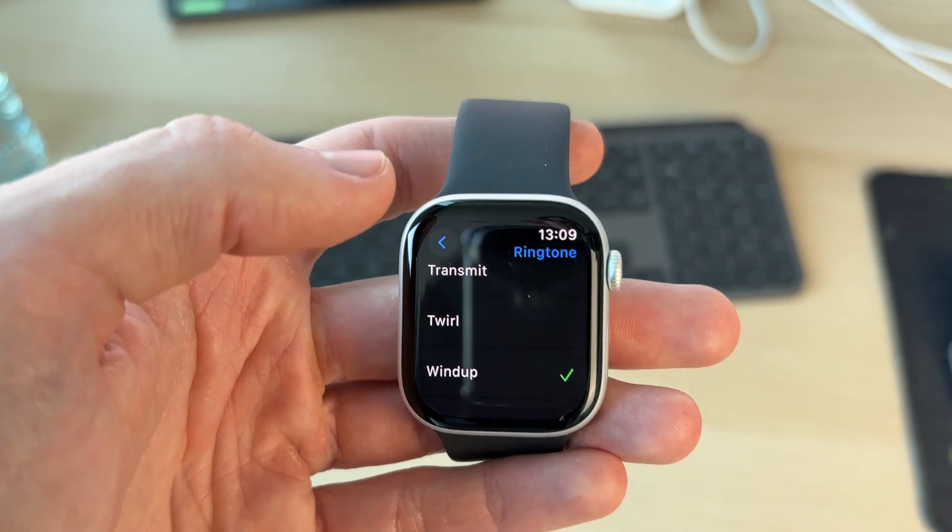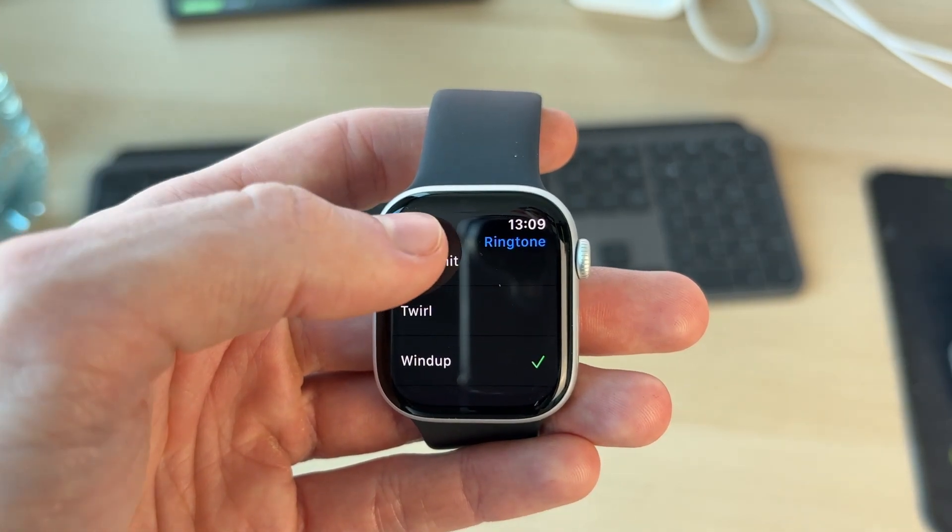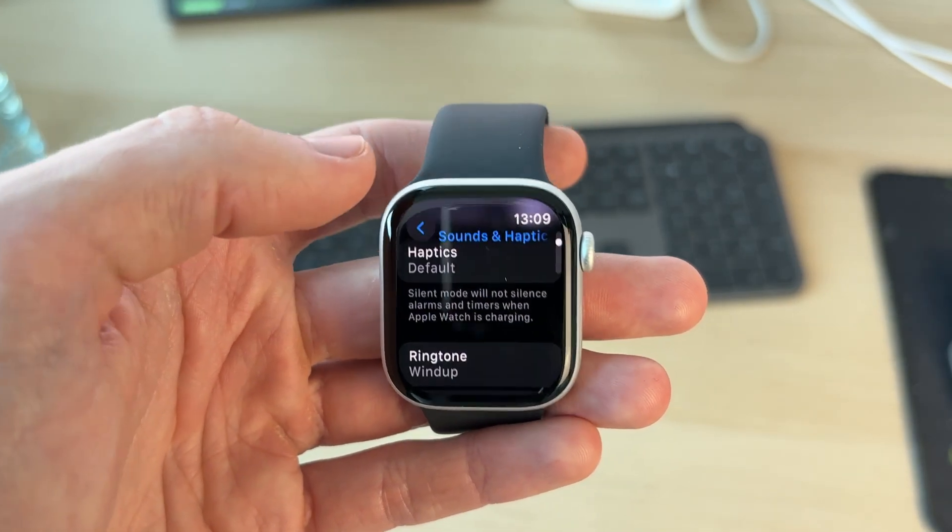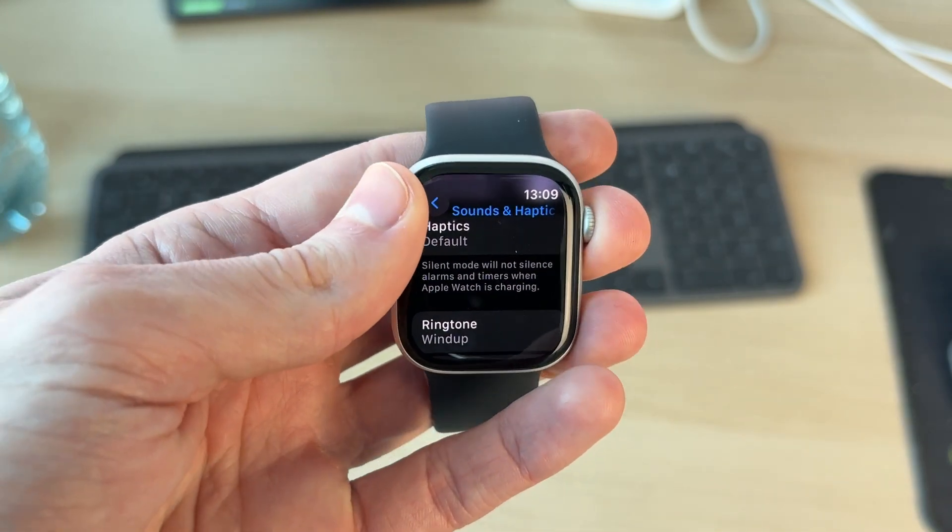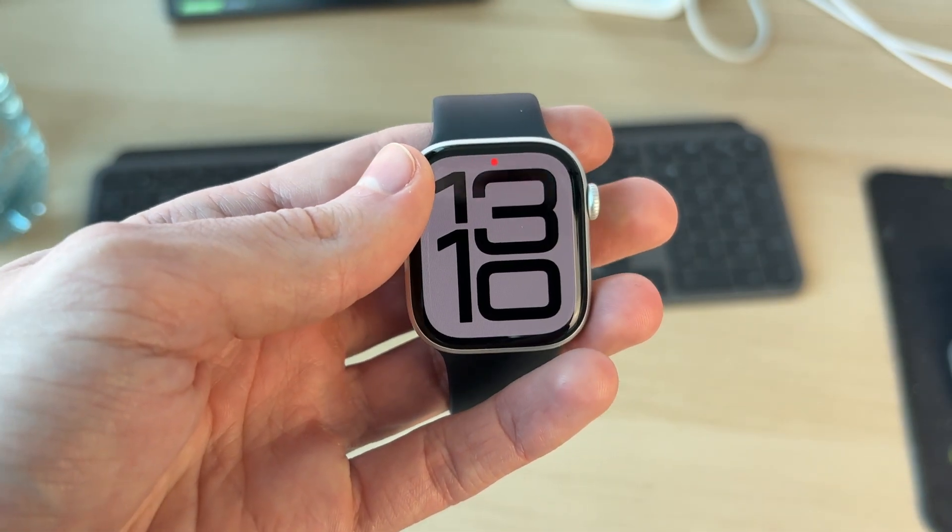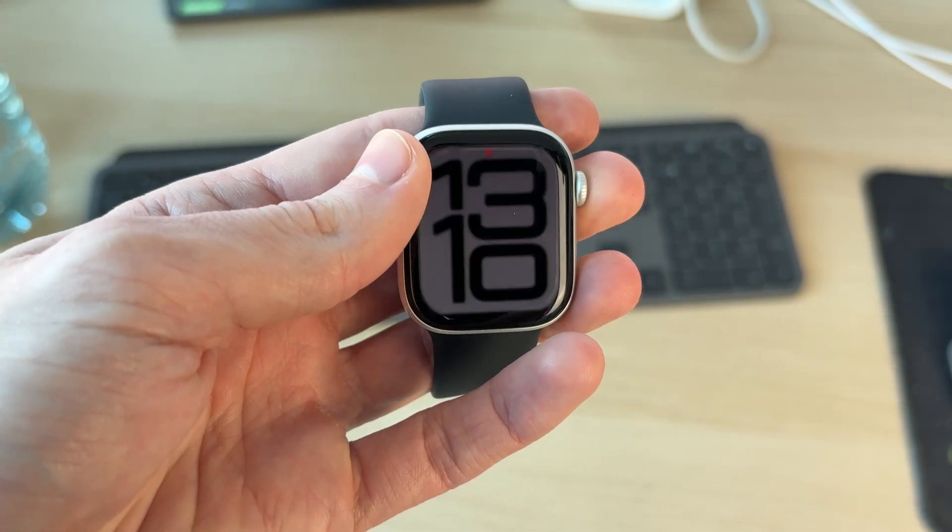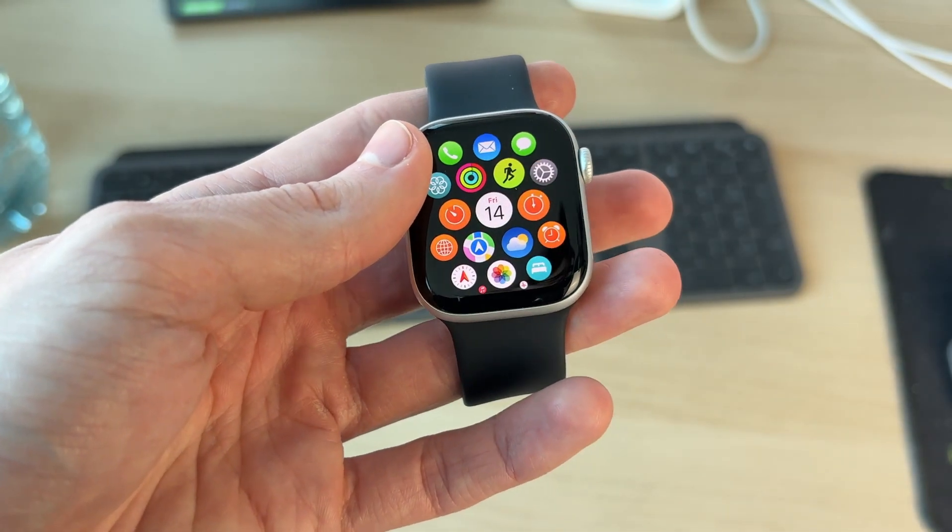When you're happy with it, that's it. You can press the back button and then continue using your watch. That sound will play when you get a call. That's it, that's all there is to it.